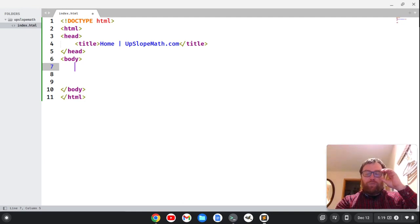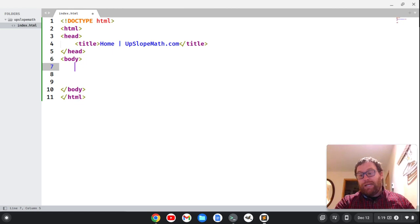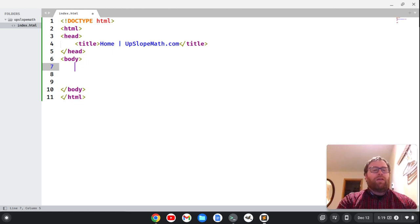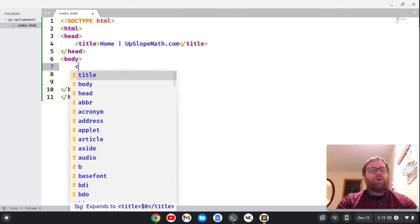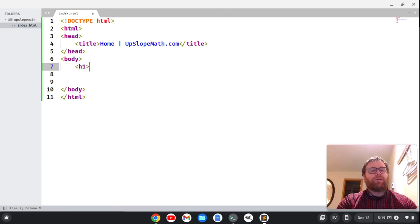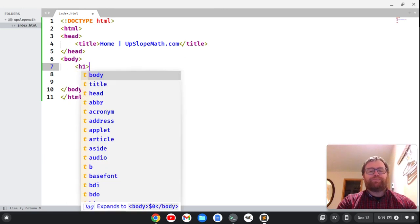And then the H2s are subheadings of the H2, and so on. Some websites only have H1s, H2s, and H3s, or even H1s and H2s. To show those, I'm going to do H1 here.